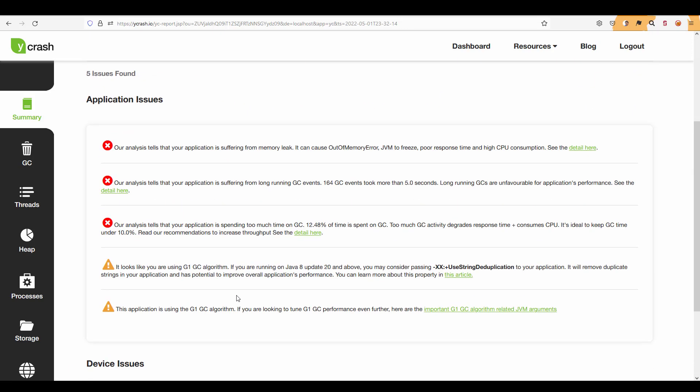Each issue will have the link either to the report or to the recommendation page. So now let us go to this particular memory leak because this log is stating that it is suffering from memory leak and also the GC events because 160 plus GC events took more than 5 seconds which is definitely not good and also GC throughput is pretty low meaning 80 percentage plus will be doing the customer transactions and around 12.48 percentage is doing the GC activity. So right now we are going to see one by one.